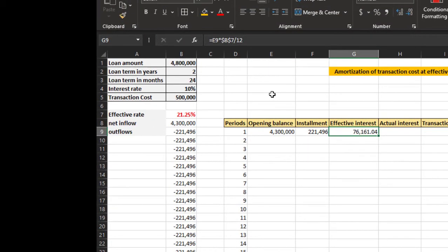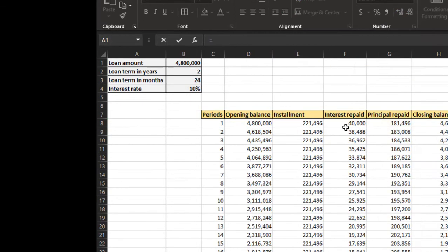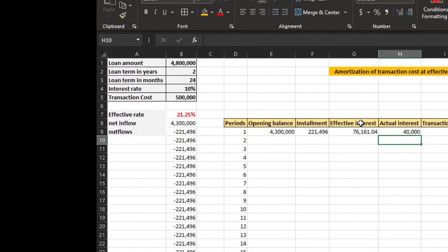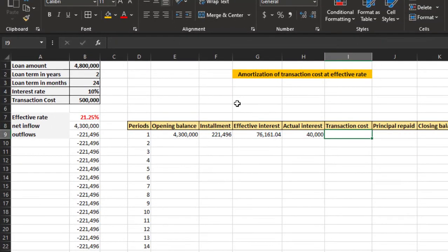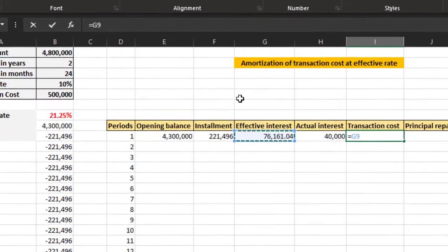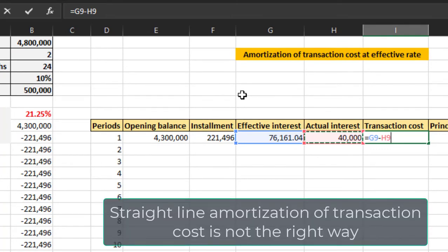Actual interest we have already calculated from the previous schedule. Now transaction cost is the difference between the effective interest and the actual interest being paid.